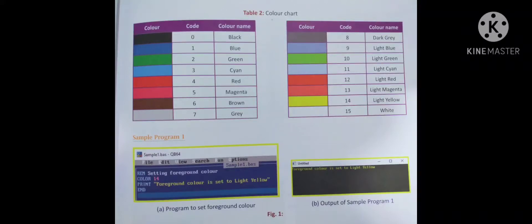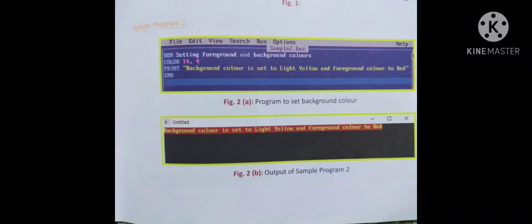Sample program 2 demonstrates setting both foreground and background colors. Using COLOR 14, 4, then PRINT 'Background color is set to light yellow. Foreground color is red.' The output shows the text with a light yellow background and red foreground.